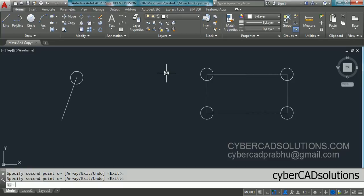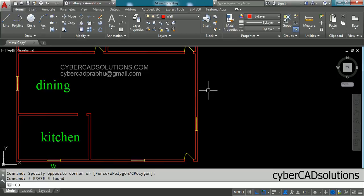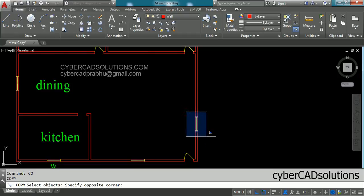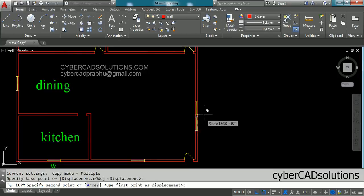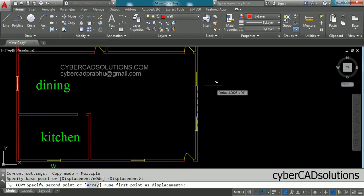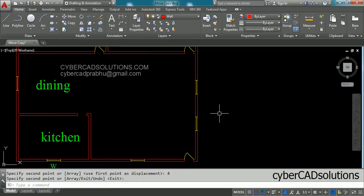Now I will show how to use the direct distance method to copy objects. Say you want to copy a window four meters upward. Type CO at the command prompt and press Enter. Select the window objects using a crossing window selection and press Enter. Pick a base point, then drag your cursor in the direction you want to copy. Type the distance — say 4 units — and press Enter, then press Enter again to finish the command.